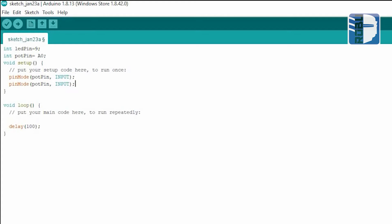In the loop function, we'll use the analog read function to read the value from the potentiometer.